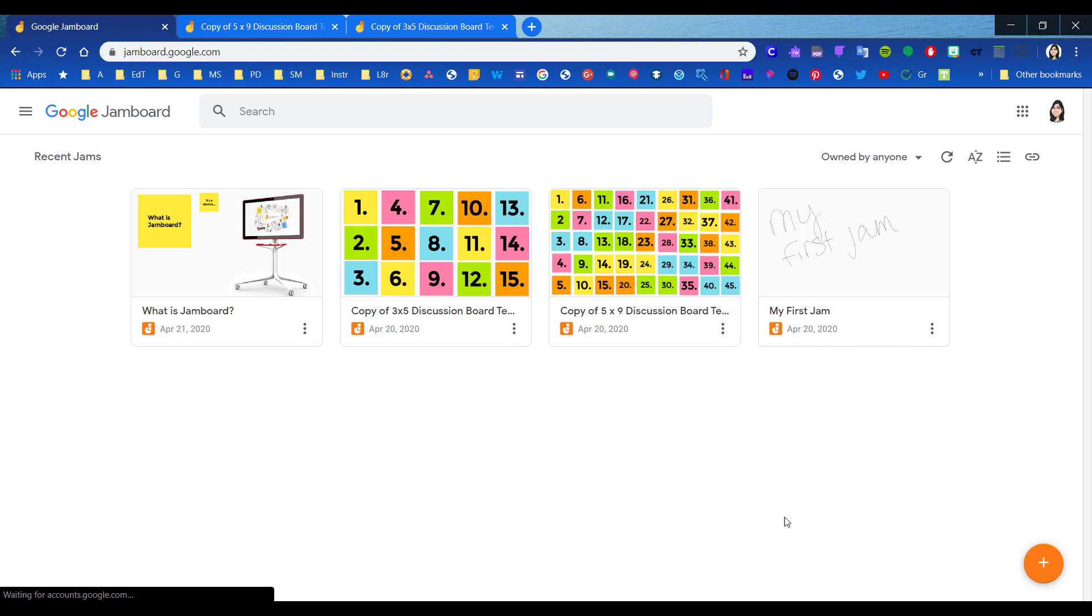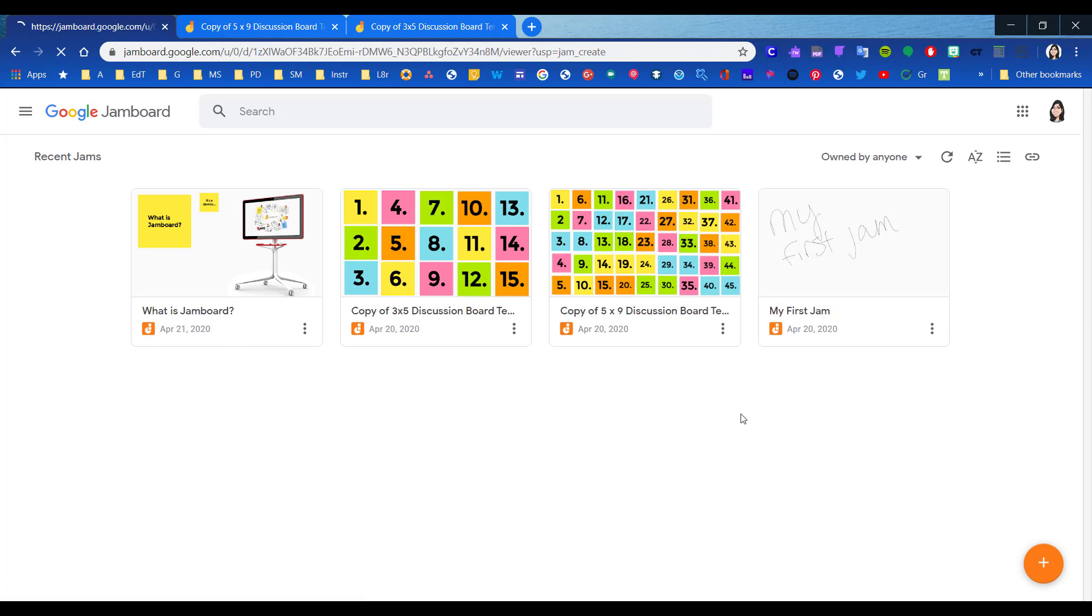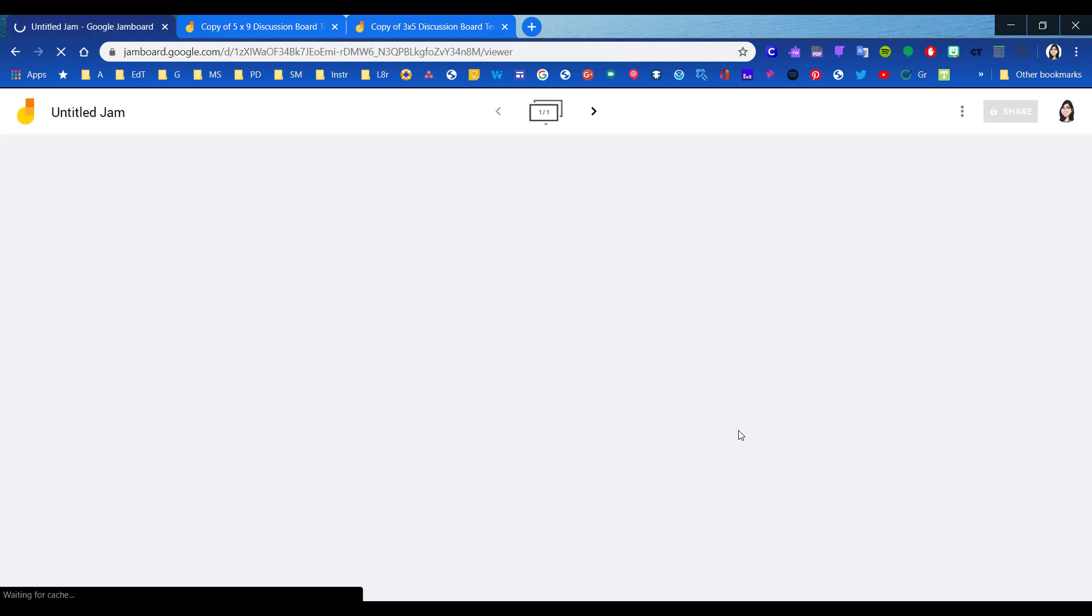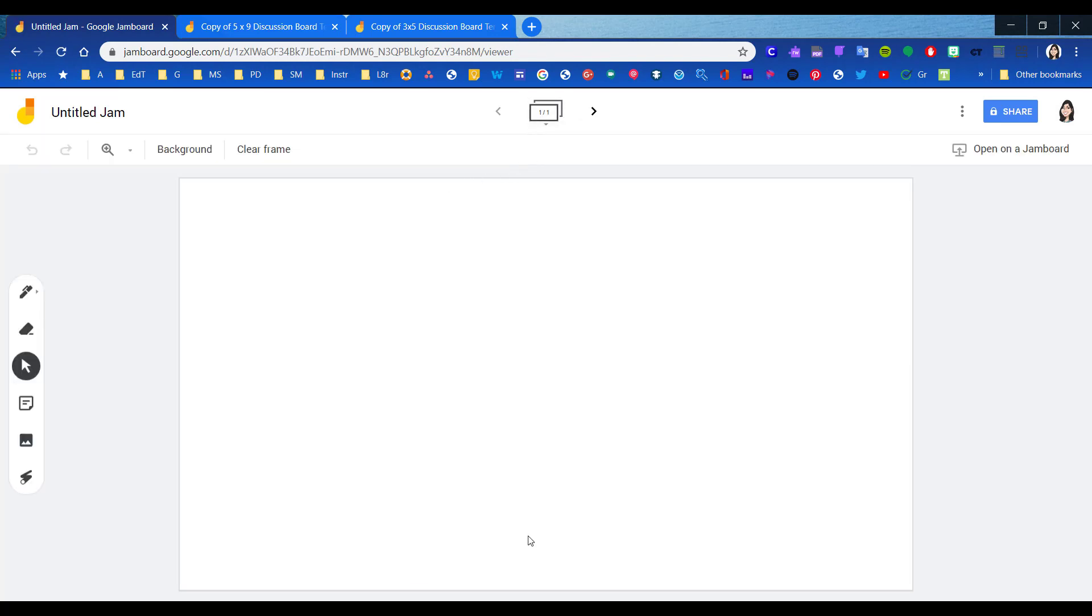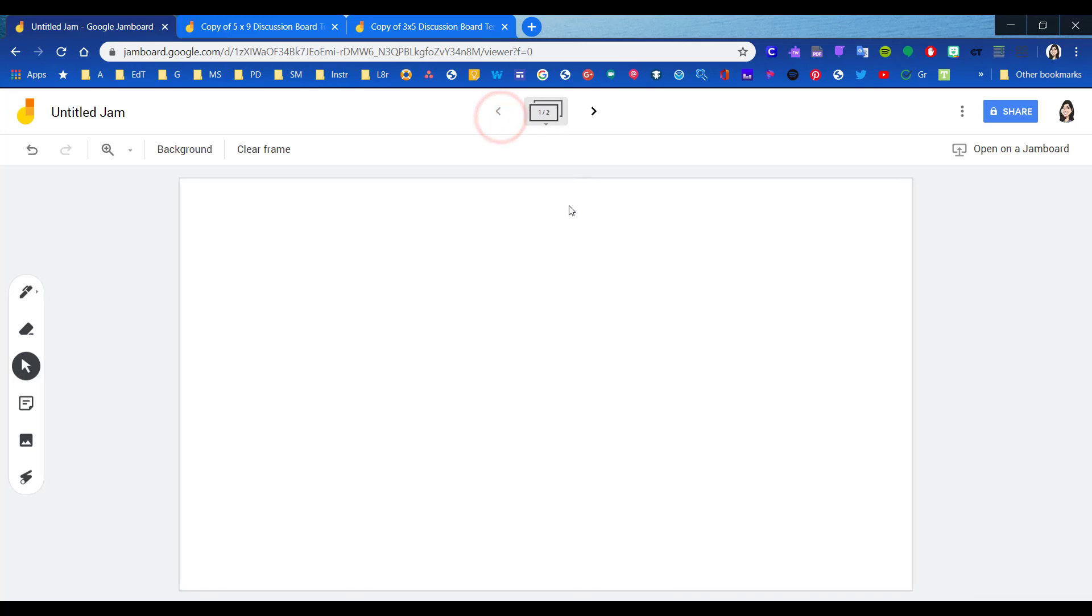Similar to most Google products, you have the option to create a new product right here in the bottom corner. So we're going to click on New Jam, and it opens up to a blank page. Similar to a slide presentation, you are looking at one panel and you have the ability to create another panel or frame by clicking on the arrow, and you can go forward and back.